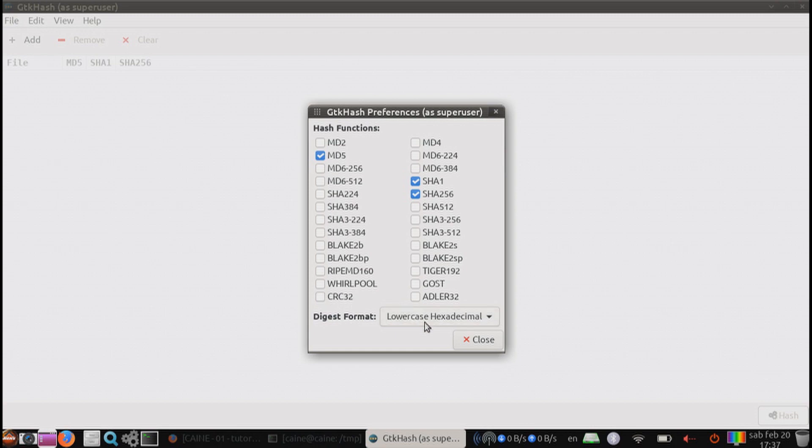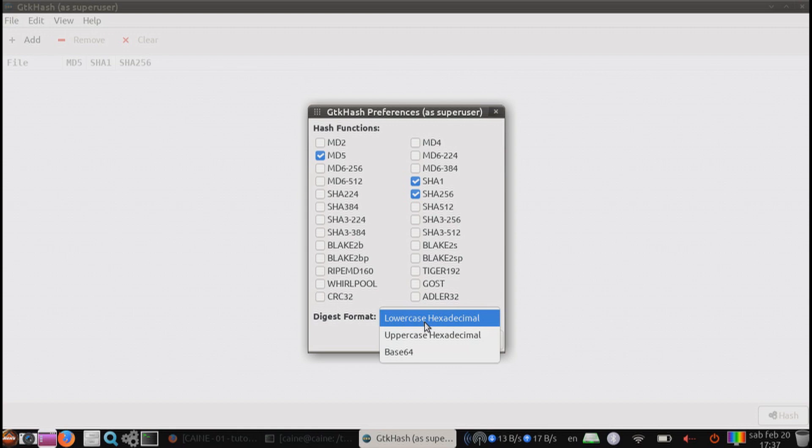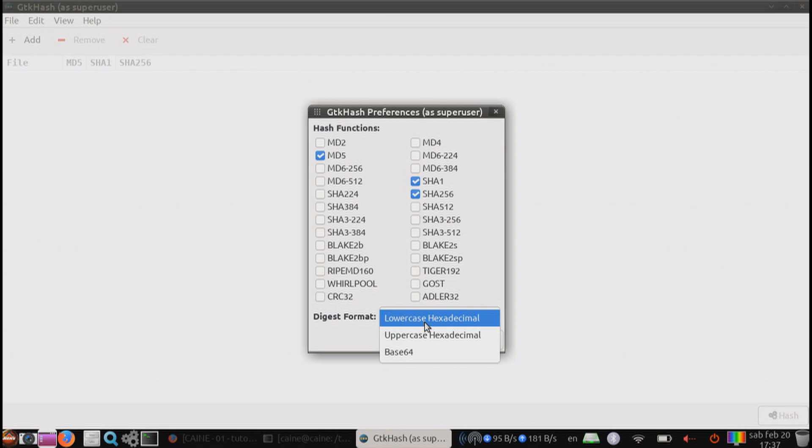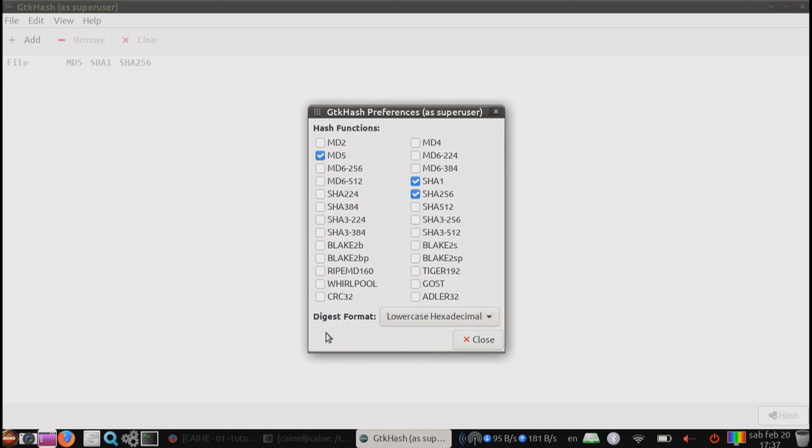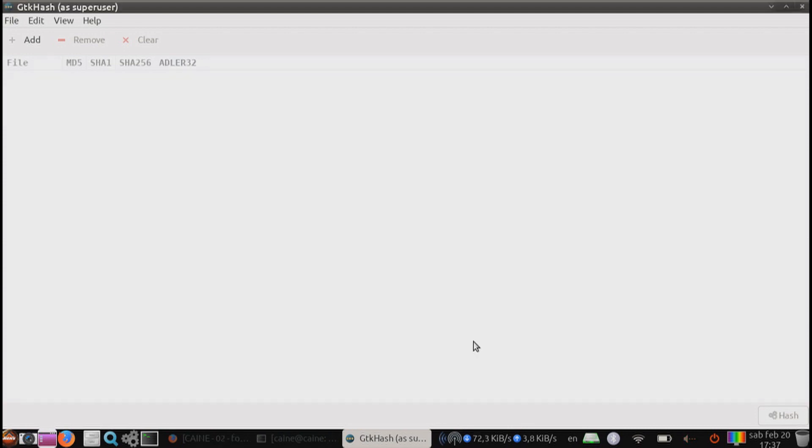Next, we can select the digest format to use the lowercase hexadecimal, the uppercase hexadecimal, or Base64. I would leave it in lowercase as that seems to be the common output format for most digital forensics tools. If your lab policy dictates that you use specific hashes, make sure you follow your agency's standard operating procedures and quality assurance manuals.